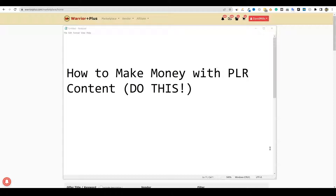It's been a while since I put out a PLR type video, and these videos have done well on this channel. I wanted to think outside the box of, in 2022 almost going into 2023, how could we still make money with private label rights?